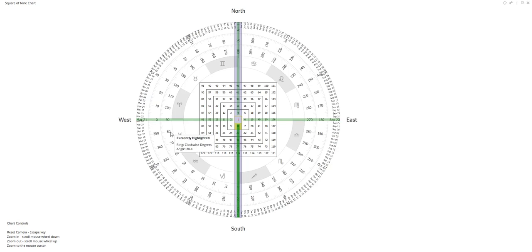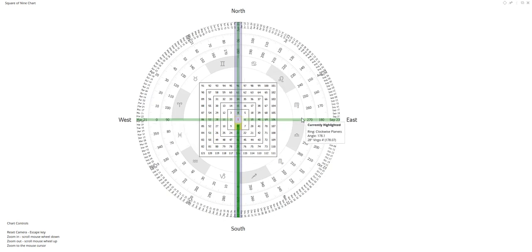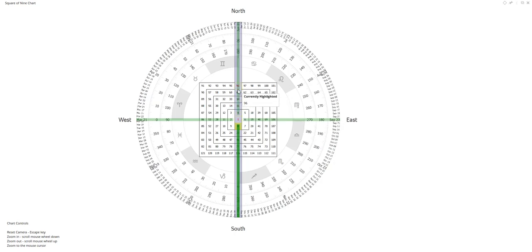You might also notice north, south, east, west. Anything that falls on the iron cross — what we're calling the iron cross — is considered a cardinal level. Gann believed that cardinal levels are more important support or resistance. So if a market rallies to 96 and then falls back to 61, it can vibrate to these numbers.